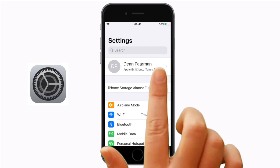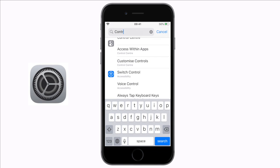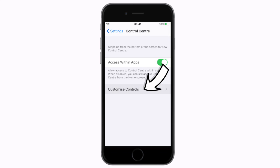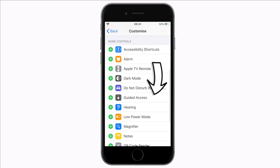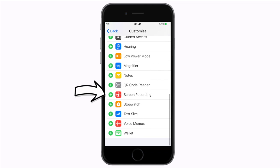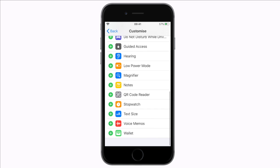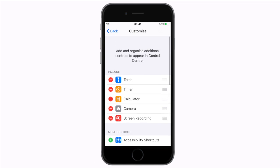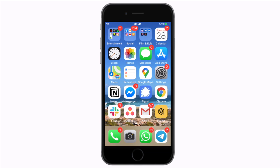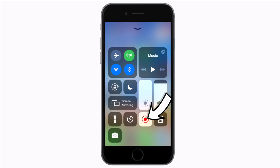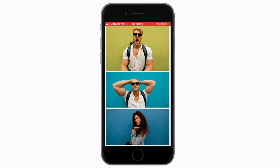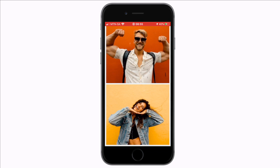Go to settings, search for control center, select customize controls and look for the screen recording option. You need to tap on the little green plus button to add it. At the top you can then drag this to a new position if you like. Now when you slide to open your control center you will see the button.